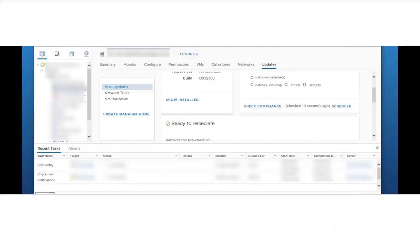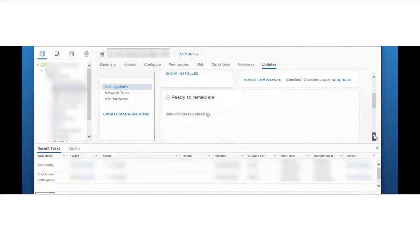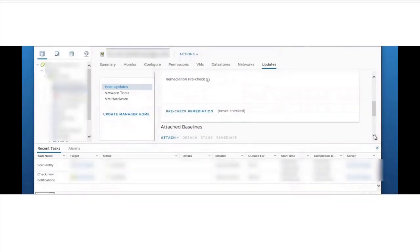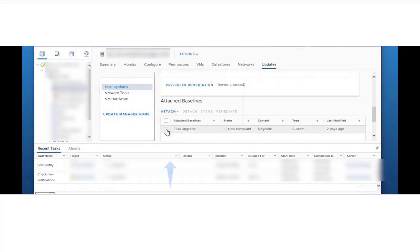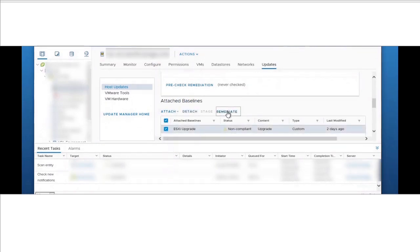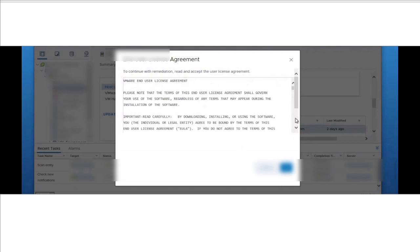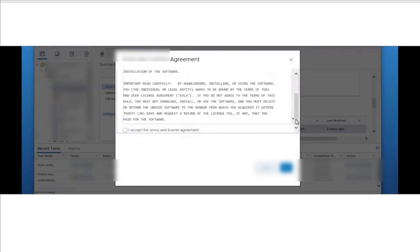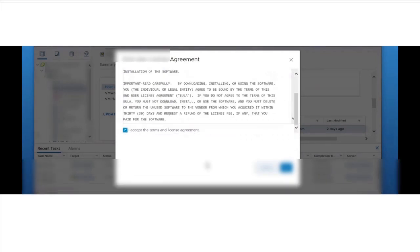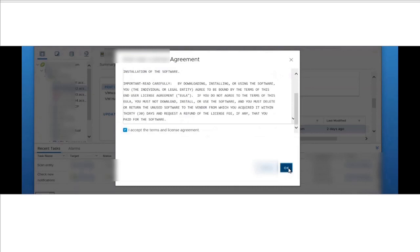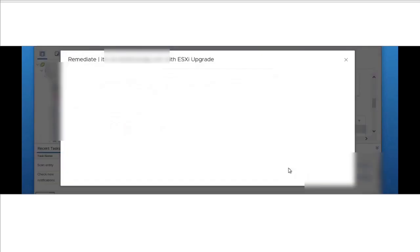Select that baseline and click on Remediate. Select the end-user agreement and click OK.